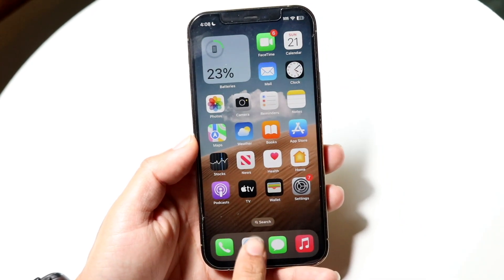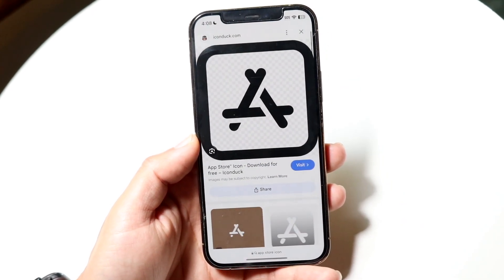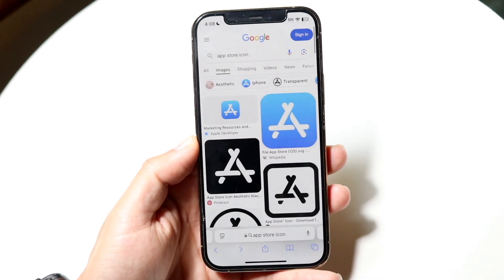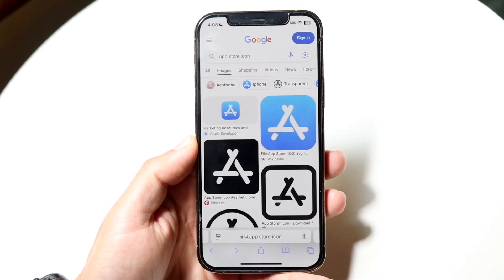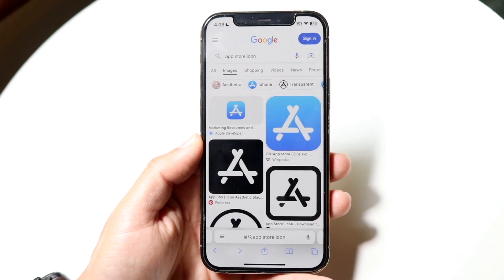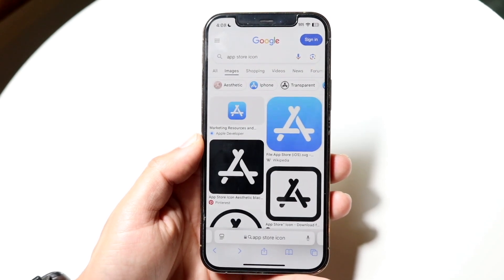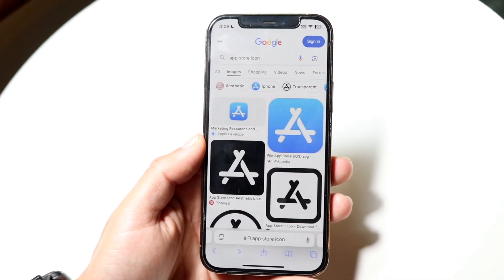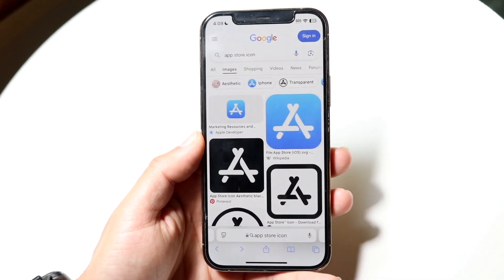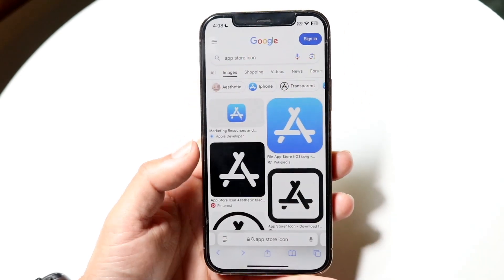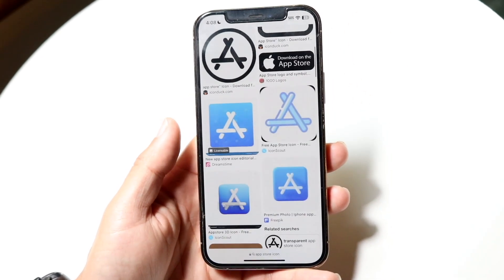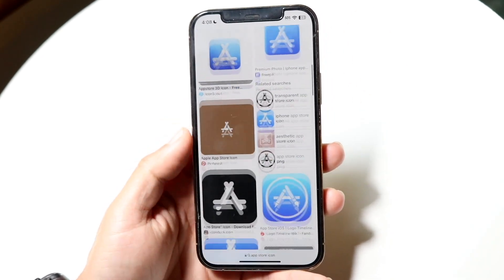The only other thing we'll need is the application icon that we want to change our particular app to. What I typically do is go on Google and type in the name of the application and then 'icon'. So if I wanted to change the App Store icon, I can search something like 'App Store icon aesthetic' or 'different App Store icon' — whatever the case is. You can change it to whatever you want.